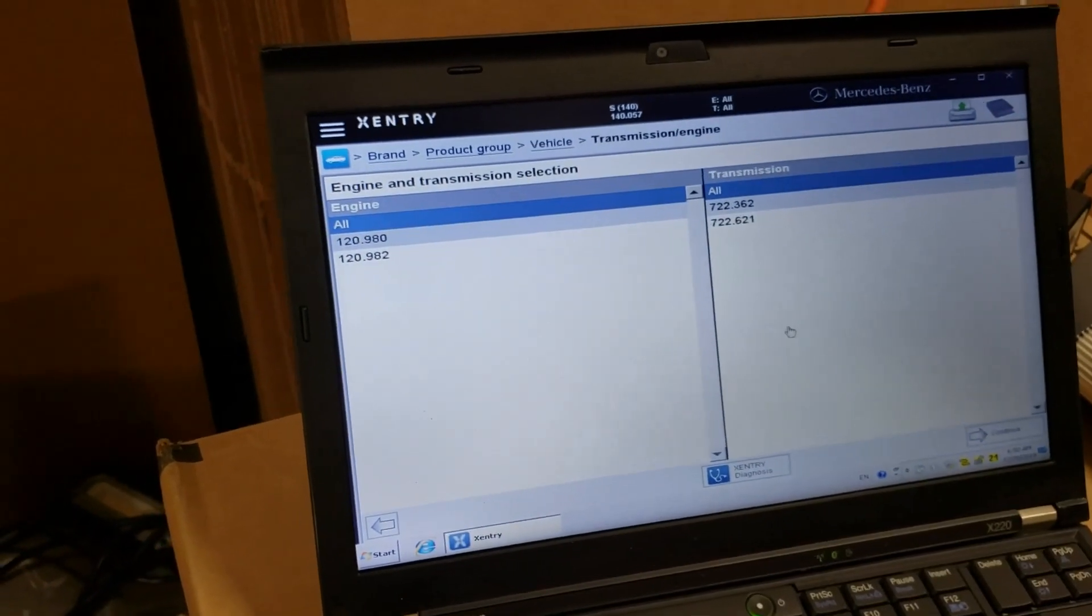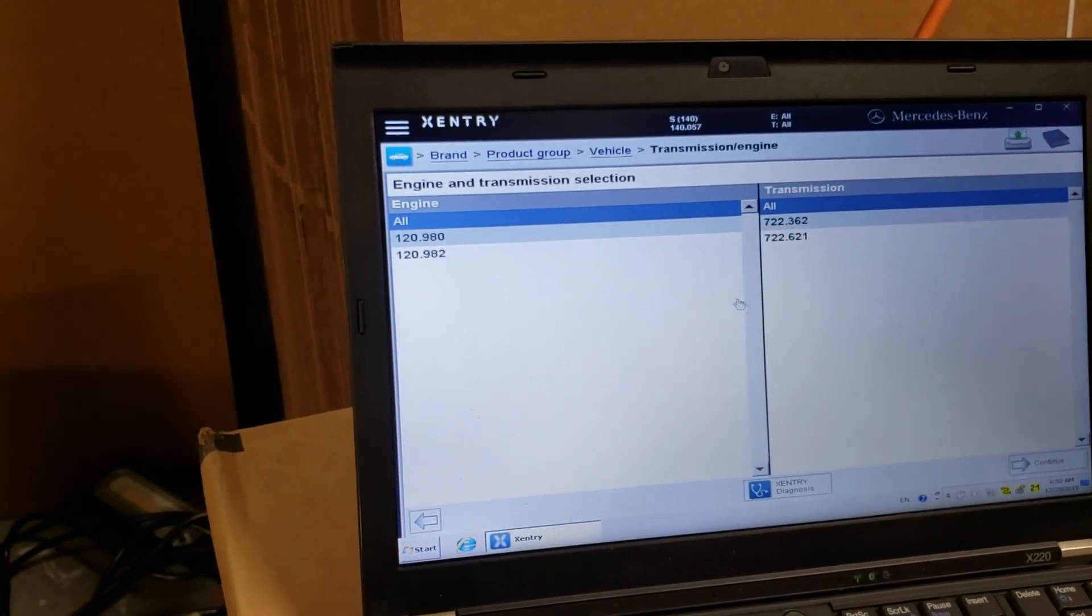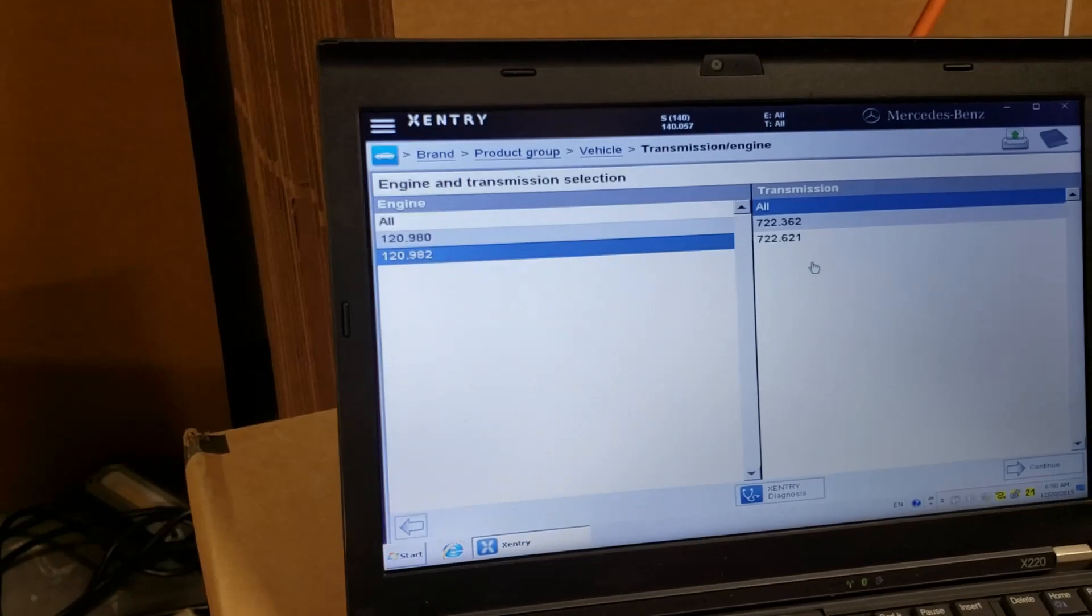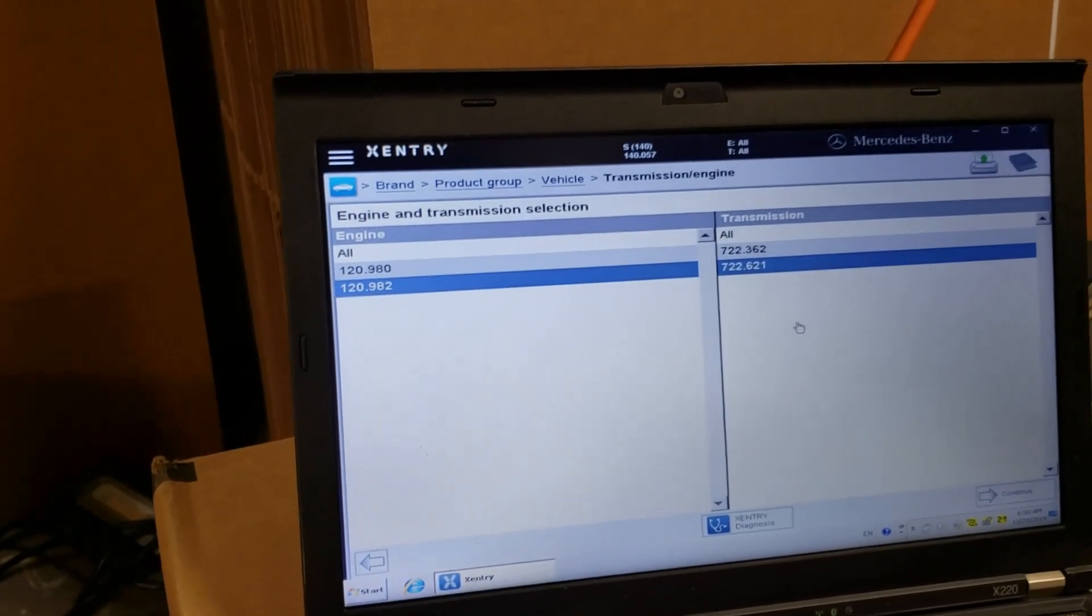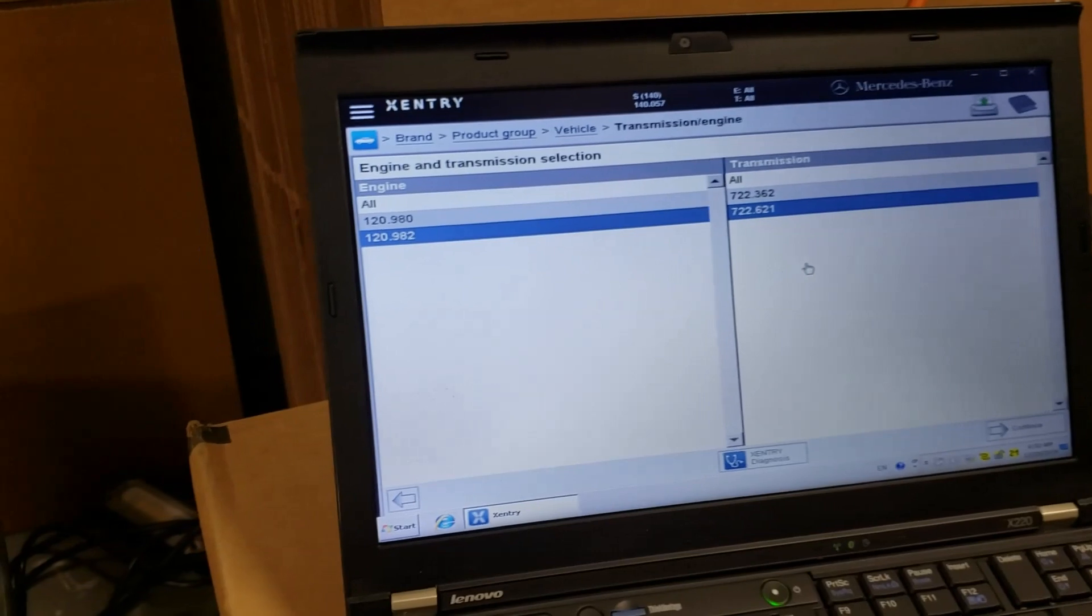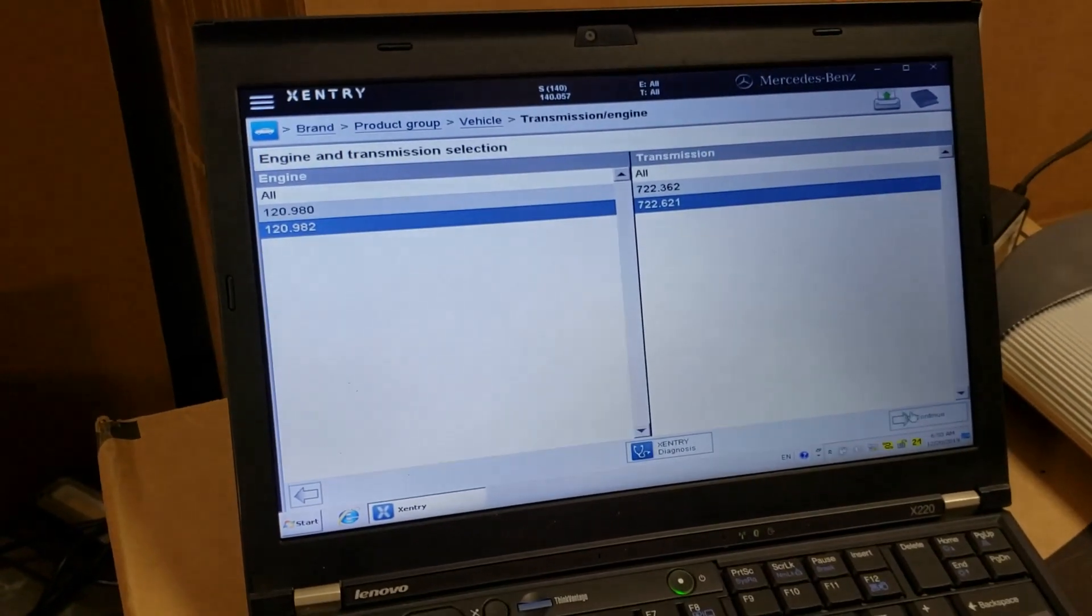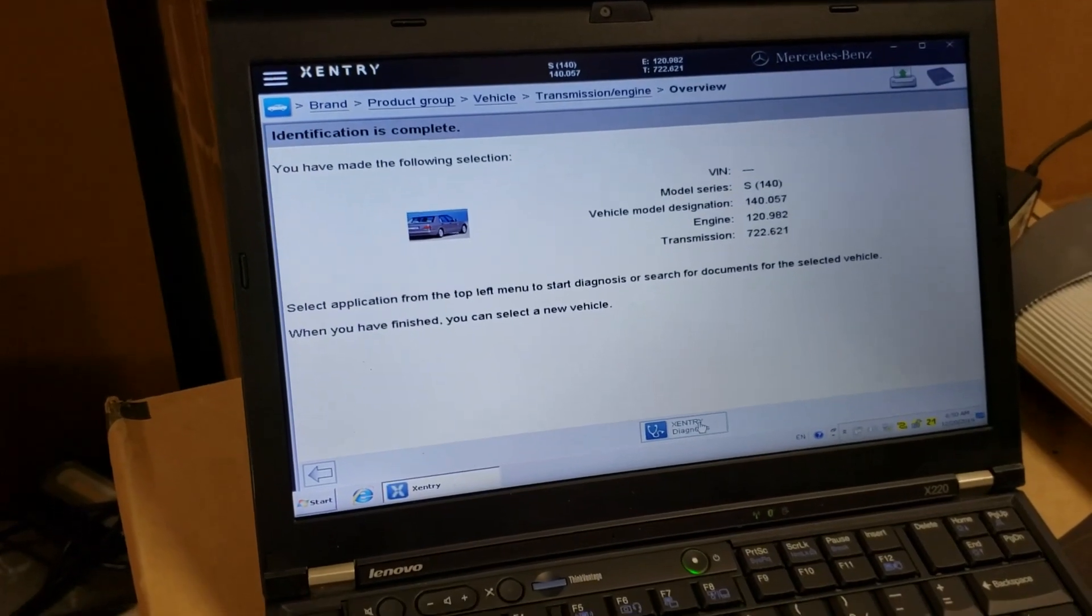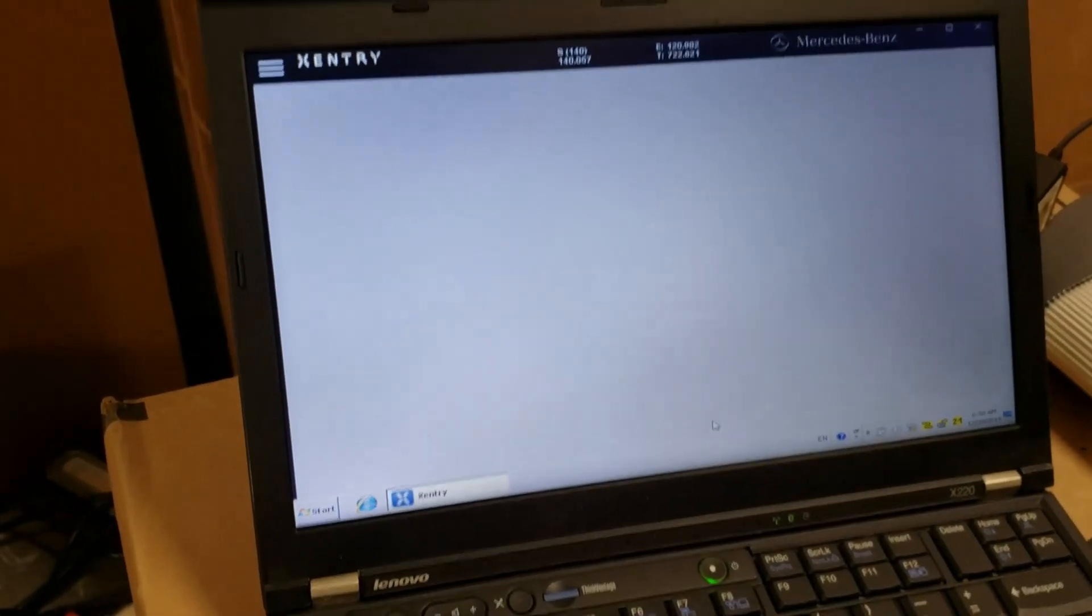Then I have to select Engine and Transmission. I think I'm probably, I'm not sure, but I think it's this 722621. And I'm clicking Continue again. Alright, and now I'm clicking on this Zentri Diagnosis.